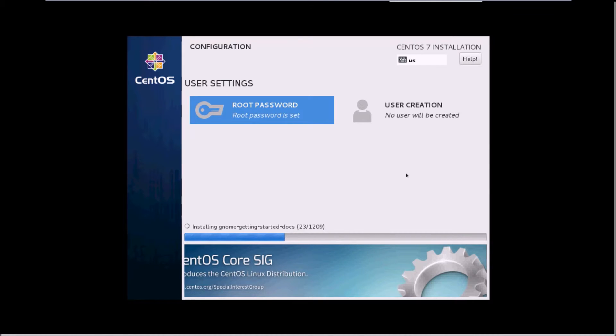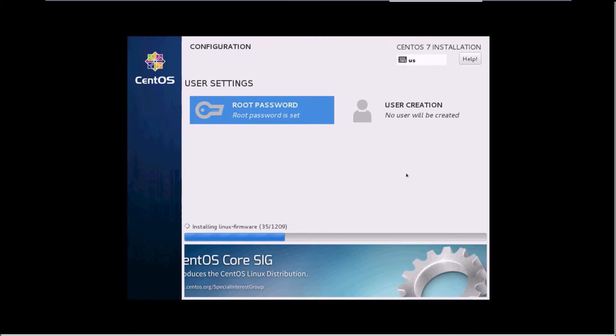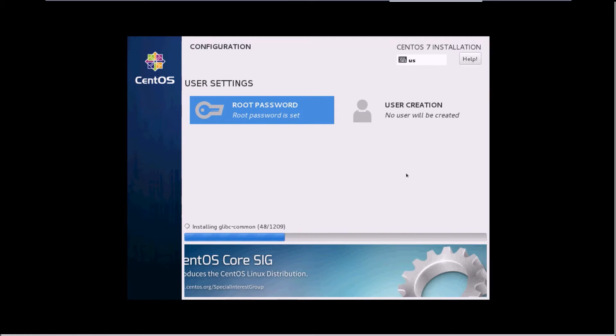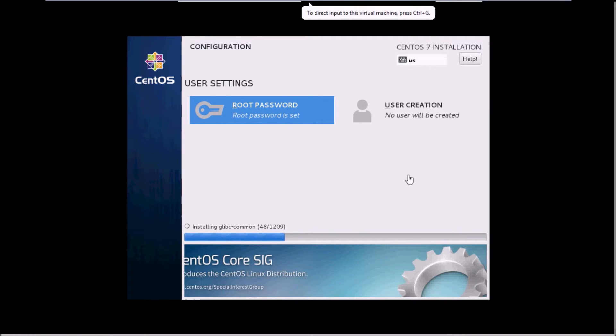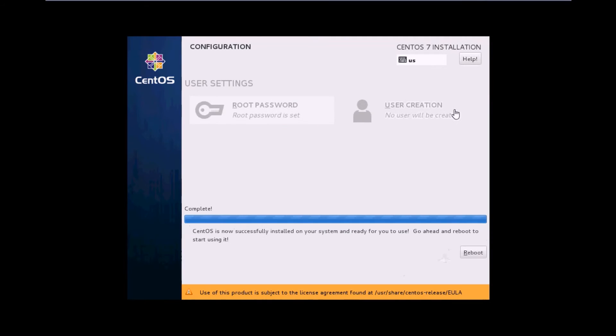If you want, you can add a user here. I'll leave this as it is and let the installation complete. We'll wait for some time till our installation is completed. Once the installation is complete, just hit the reboot button.